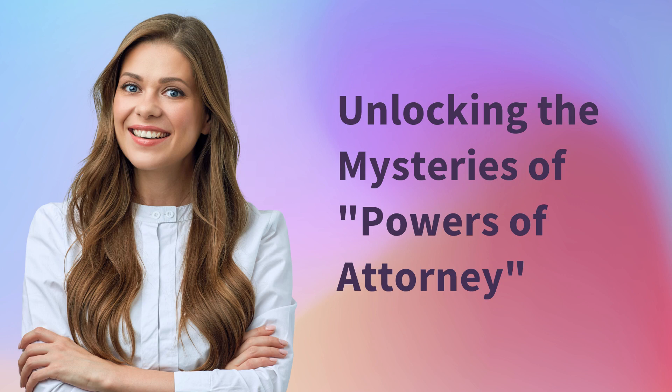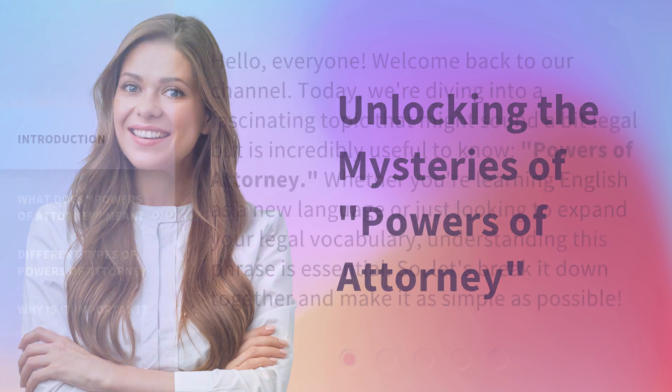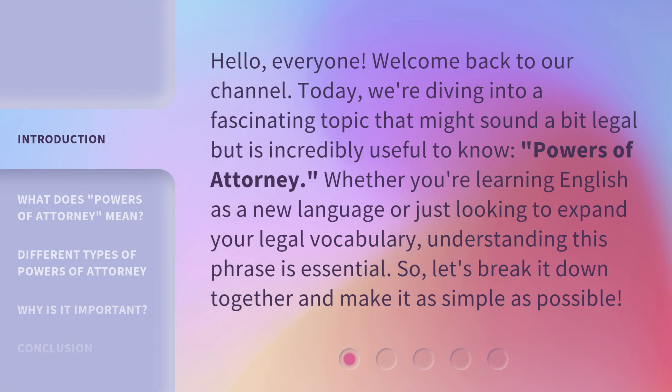Unlocking the Mysteries of Powers of Attorney. Hello, everyone. Welcome back to our channel. Today, we're diving into a fascinating topic that might sound a bit legal but is incredibly useful to know — Powers of Attorney. Whether you're learning English as a new language or just looking to expand your legal vocabulary, understanding this phrase is essential. So, let's break it down together and make it as simple as possible.